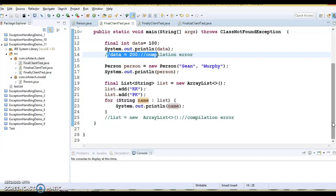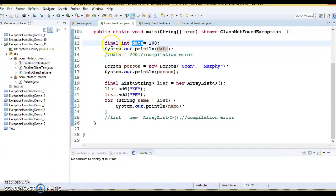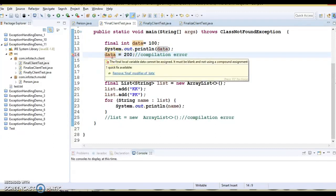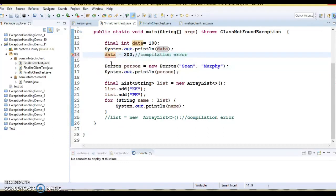When a variable is declared as final, its value cannot be changed once it is initialized. Here I have a variable called 'data' which is final, and I am printing that value afterwards. If you try to reassign a new value, this leads to a compilation error. Once you initialize a final variable with some value, you cannot reassign another value.